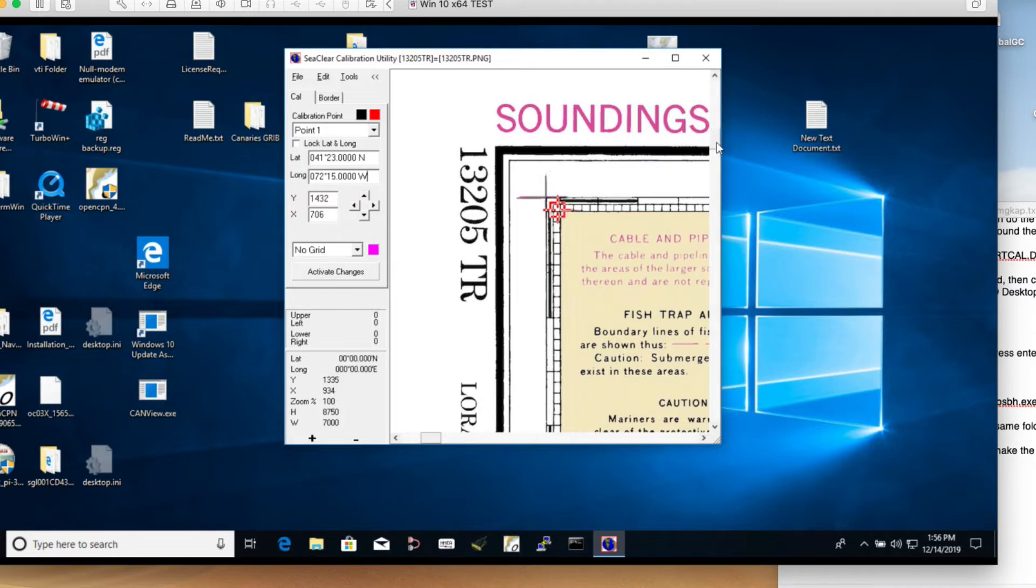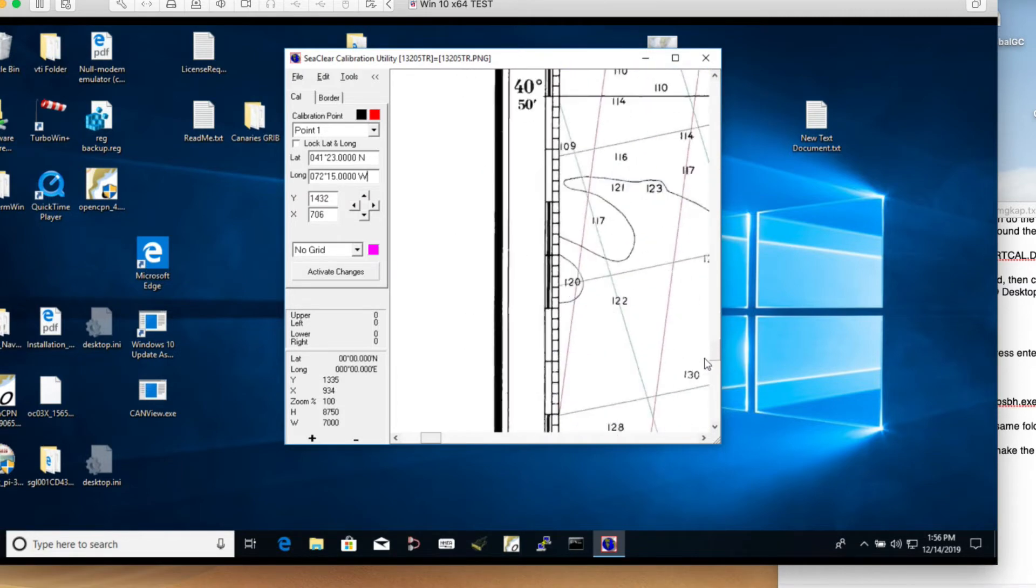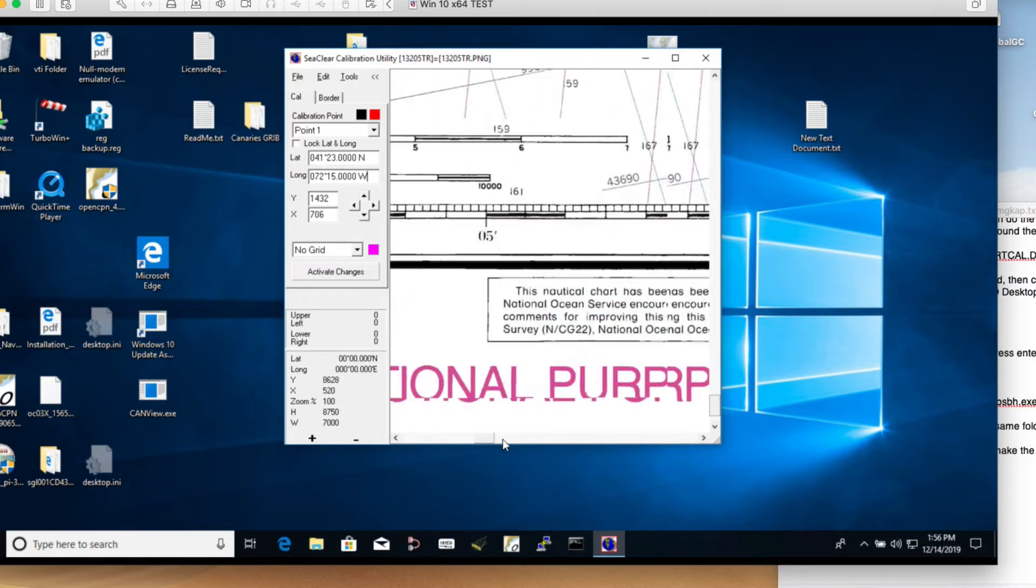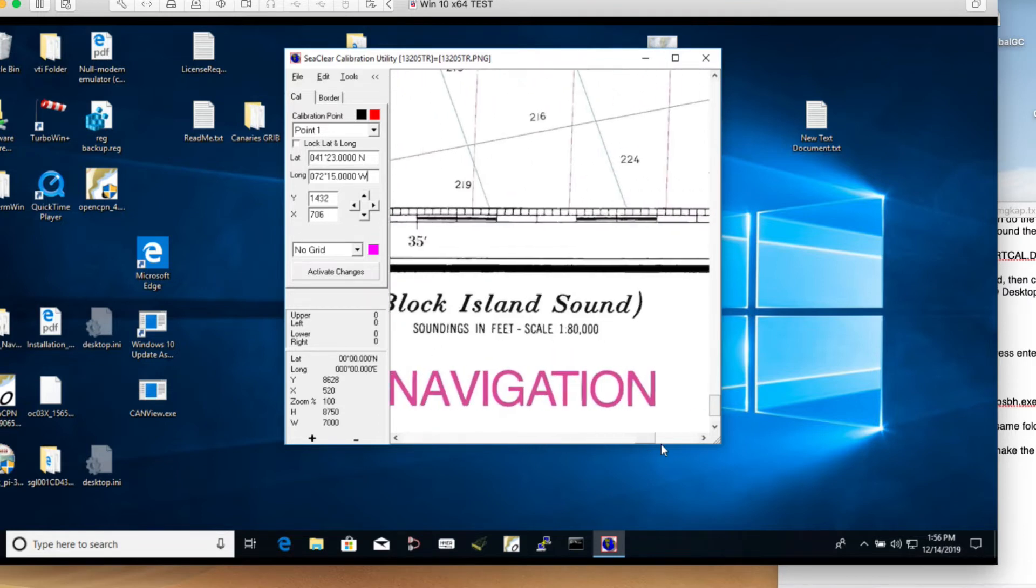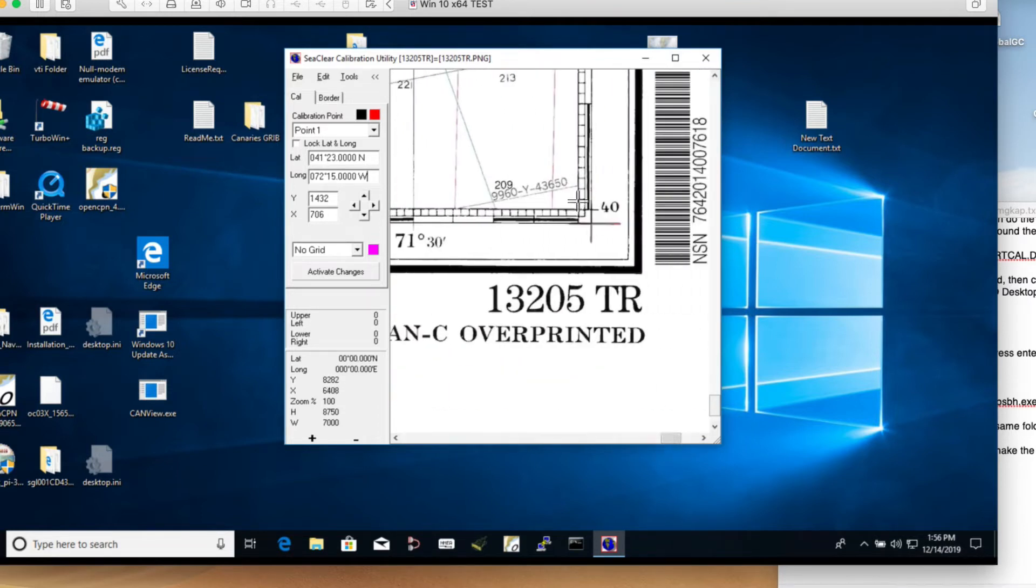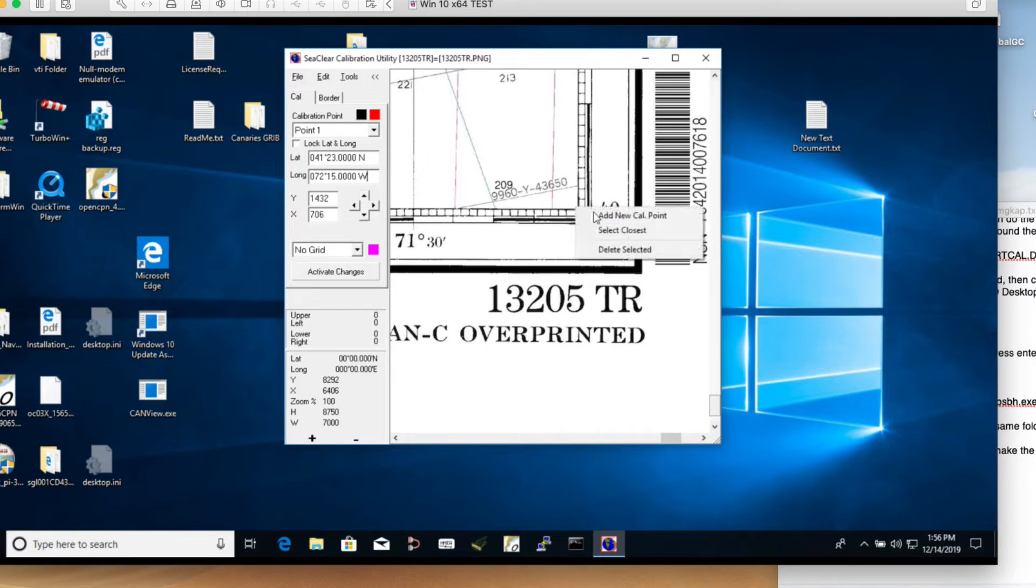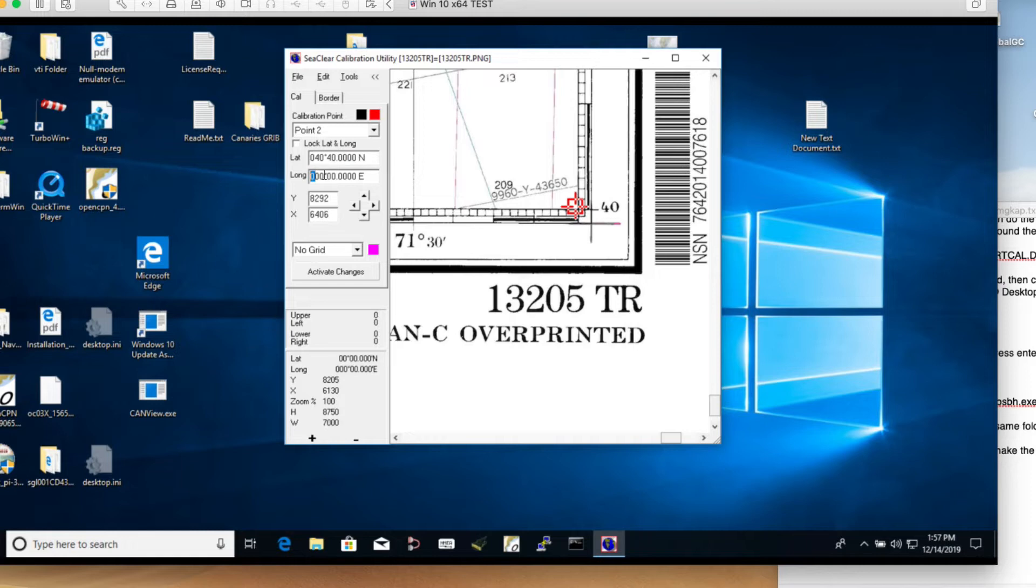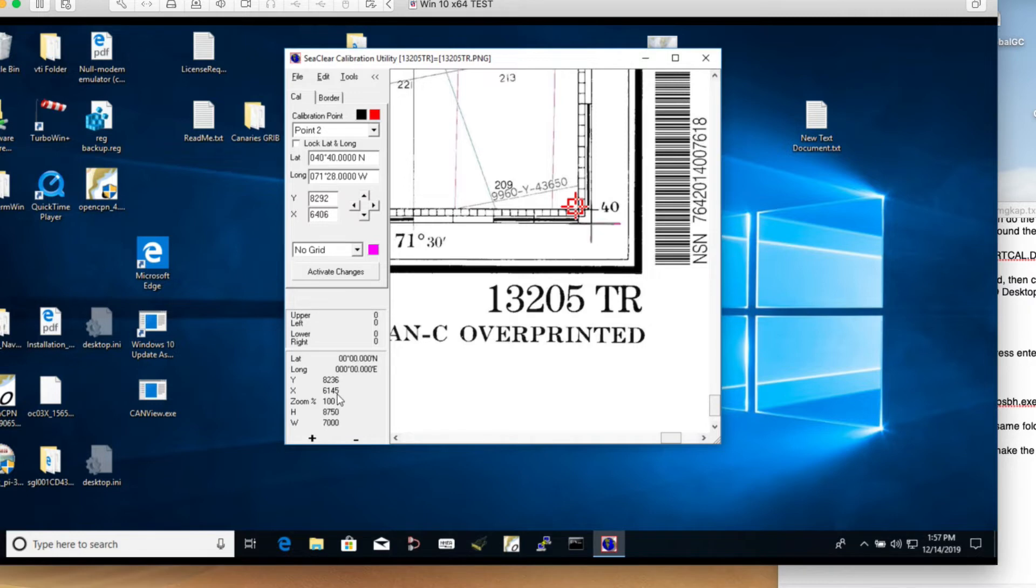Now let's do the bottom corner. You could put all four corners in if you want to. But we'll check if it georeferenced properly just with these two. Come down here, put this in about the right place, right-click it, add new point. This one down in the bottom was 0, 40, 40. I'm getting that from my notes that I wrote down by looking at the chart. And this was 0, 71, 28 west. Those are the two calibration points.